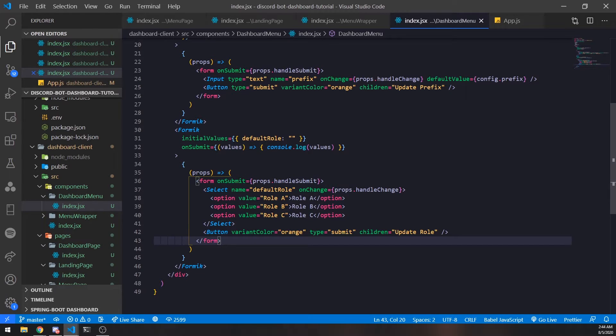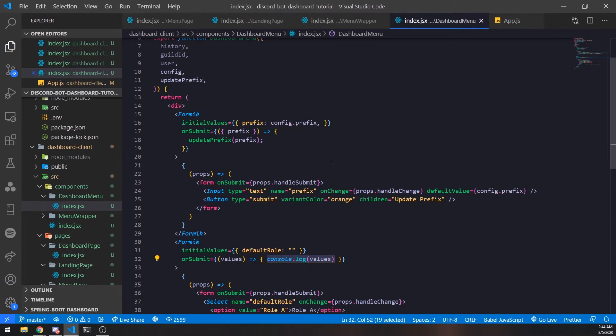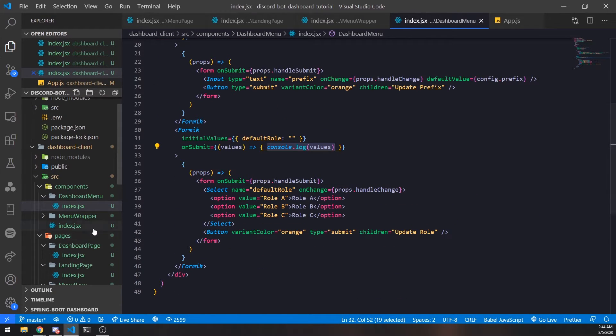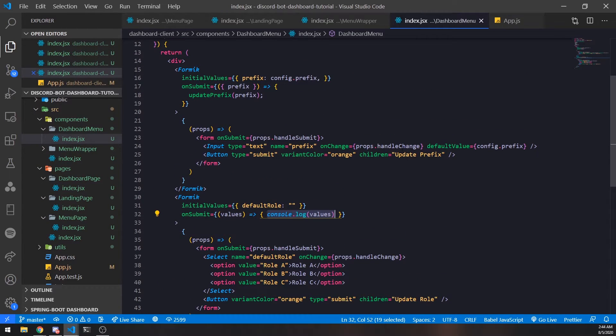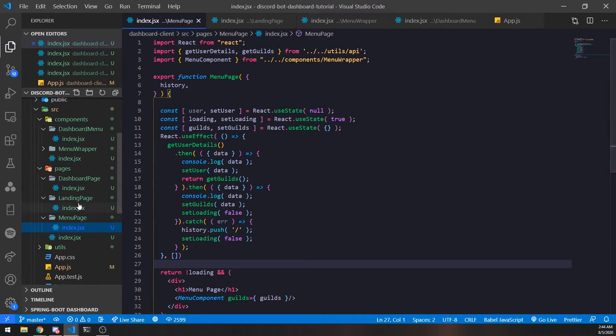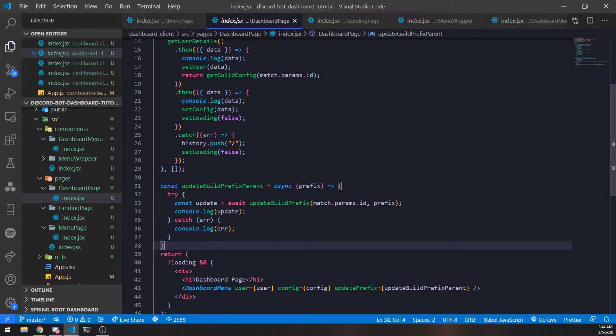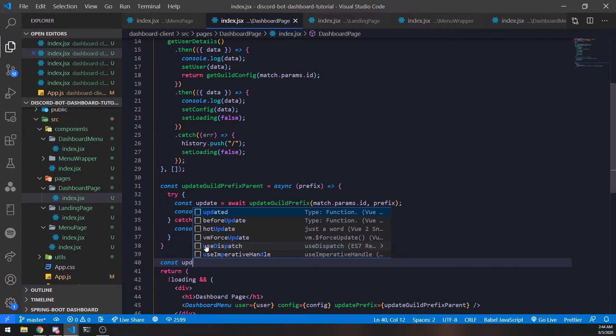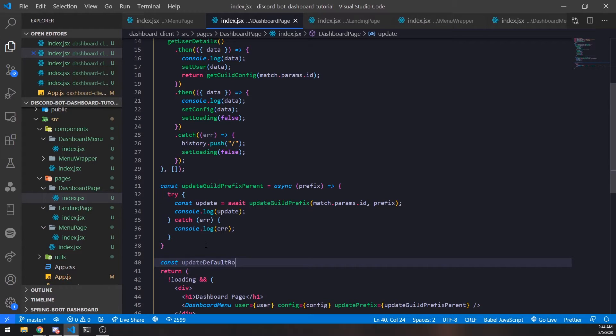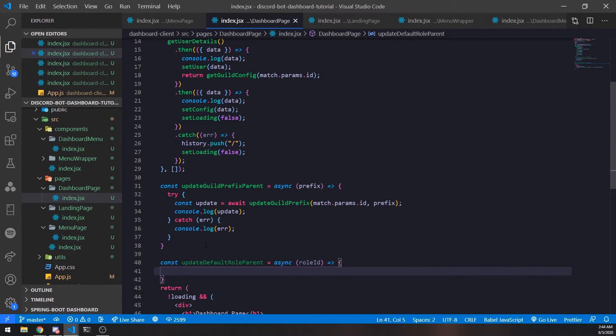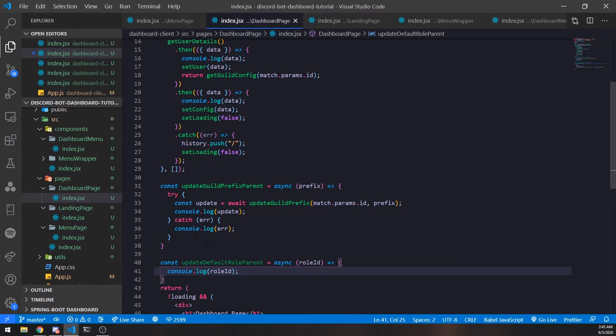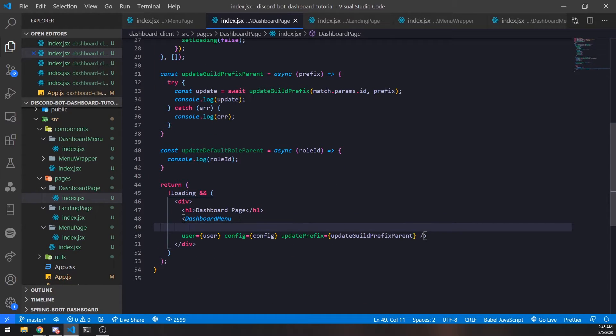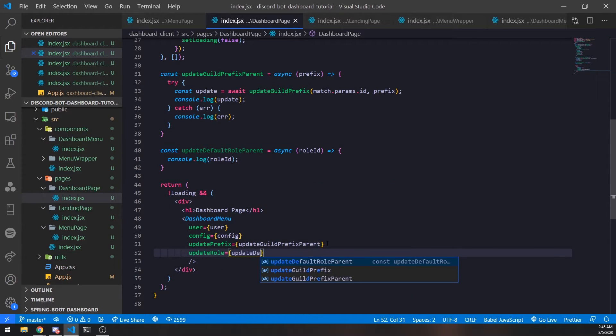That should be fine for our form. The only thing we'll have to do is call a function. We'll do the same thing as when we were updating the prefix - we called the updatePrefix function which is a parent function coming from the dashboard page. Let me do this - we'll go inside dashboard page and do updateDefaultRoleParent, which will take in the role ID because that's what we're going to be passing. We'll console.log it for now and pass it as a prop.